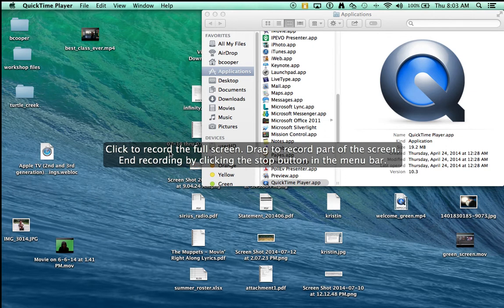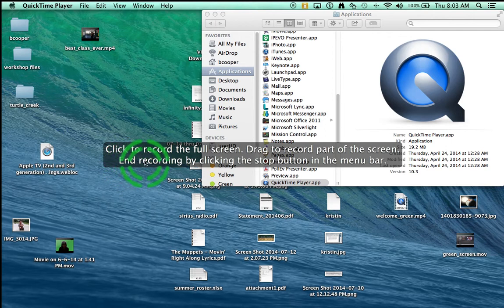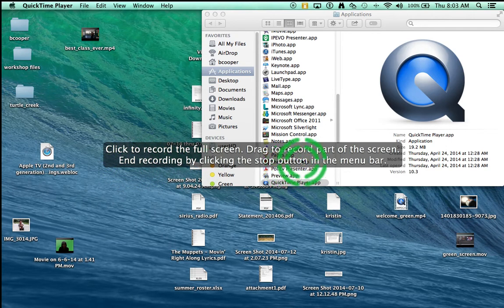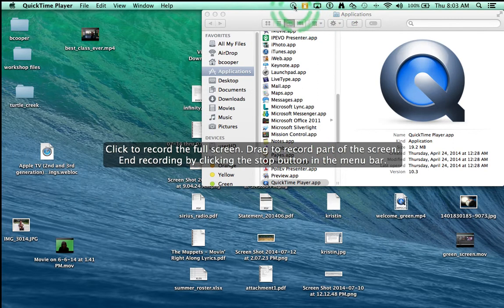But it's important to know how to end your recording by clicking the stop button in the menu bar. That's right here. So when you're done recording you want to hit that little stop button.